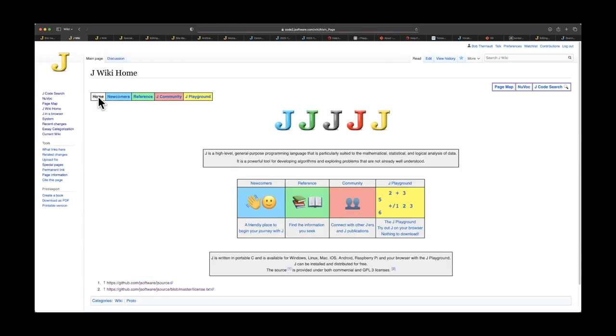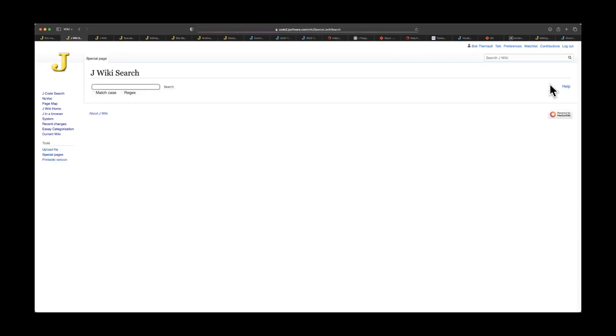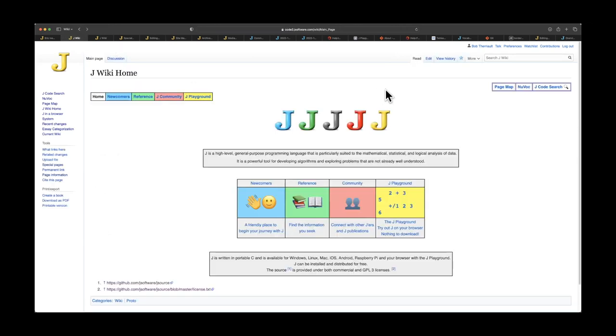So a couple things we've done is on every page we'll have this extended code search. And the code search for J is a search that allows you to search for actual J primitives, which the standard wiki search doesn't allow for. So this general wiki search up here, the search of the J wiki, is not the same as the J code search, which is more specific to J.